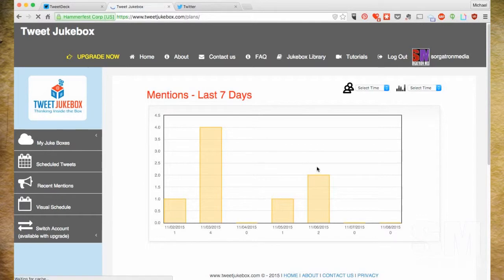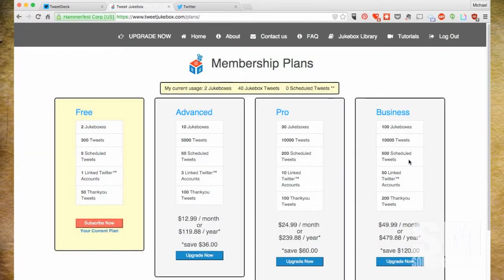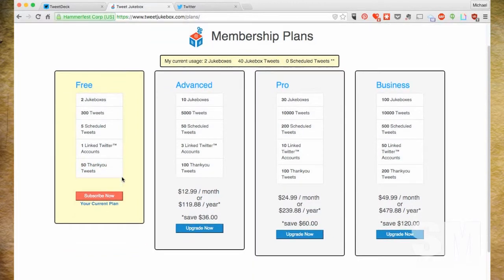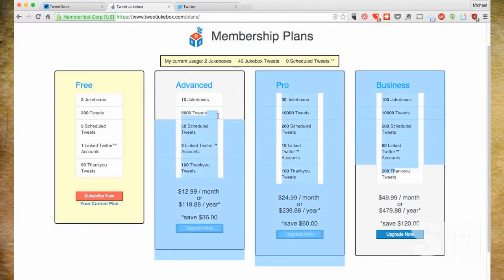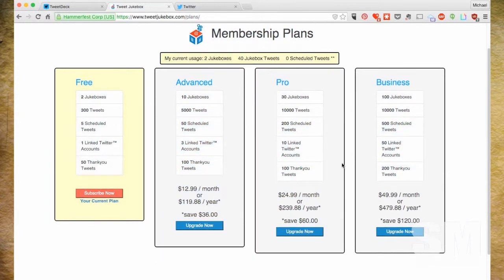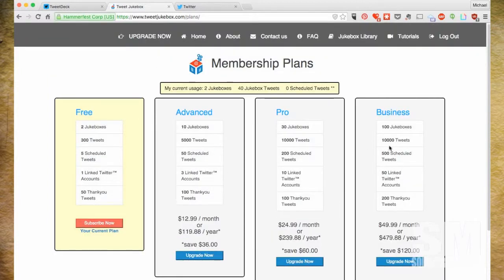On the upgrade screen, most people will probably stay on the free plan, which gives you two jukeboxes, 300 tweets to randomize from, five scheduled tweets, one Twitter account, and 50 thank you tweets. They do have good deals if you have lots of accounts and a massive marketing operation to randomize. Compare those options against what you need versus something like HootSuite.